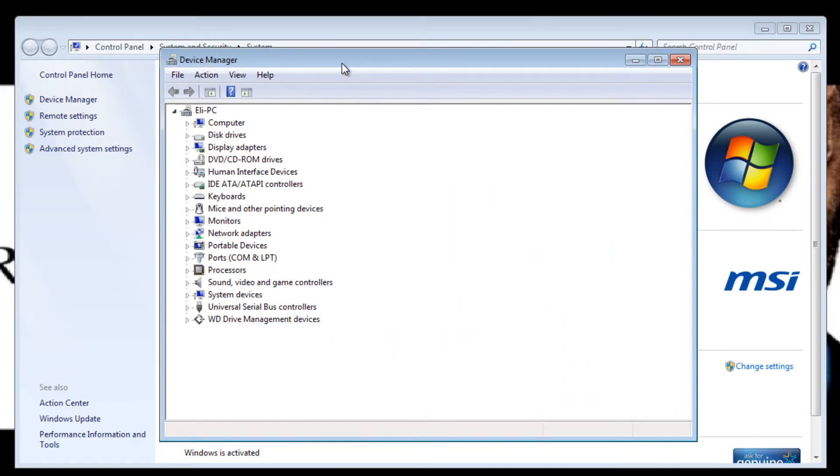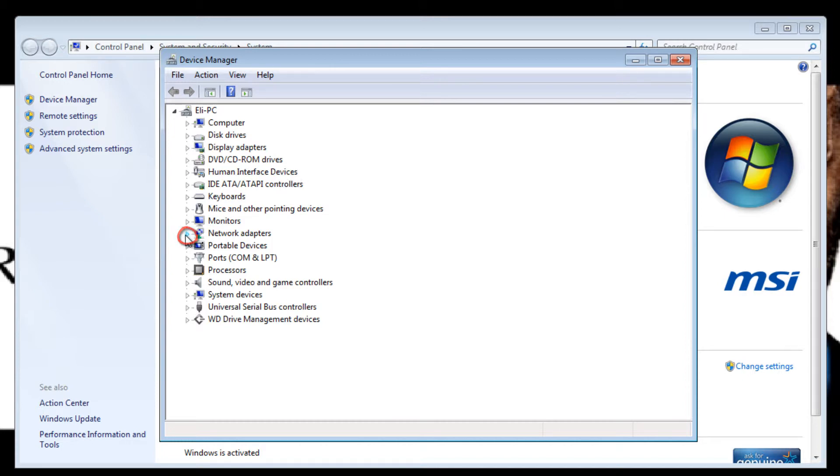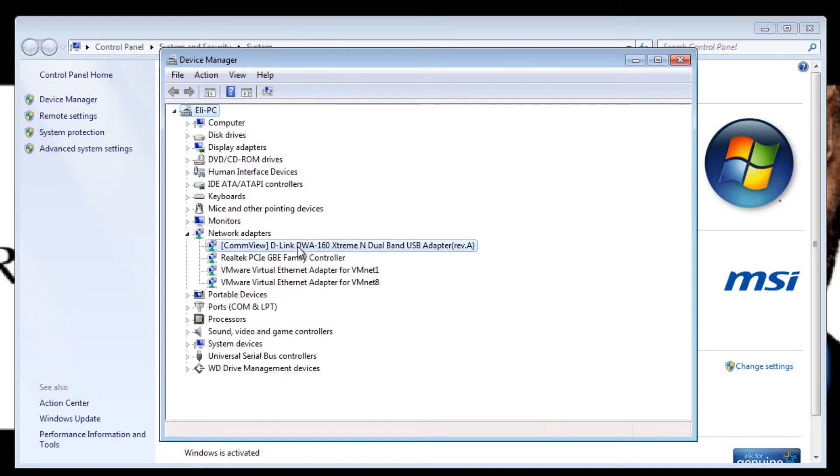Once you have your Device Manager open, look for the category you want to be working in. Click on this icon here to bring all the hardware associated with that category and from here you can right click on any specific hardware.